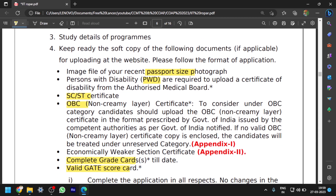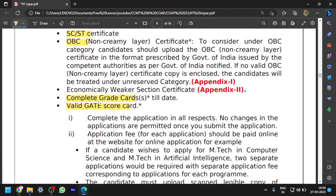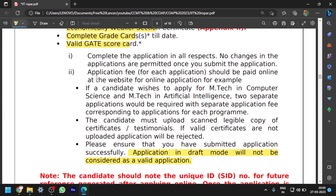Documents required to upload in the application portal include: passport size photo, PWD certificate if applicable, SC/ST certificate for SC/ST candidates, OBC category certificate for OBC candidates, and complete grade sheets — all grade sheets you have up to the declared semester. If your latest semester result is not yet declared, upload whatever grade sheets are available. EWS candidates must upload an EWS certificate, and a valid GATE scorecard must also be uploaded. Please ensure that an application in draft mode will not be considered valid — you must successfully submit the application.